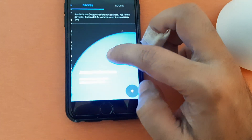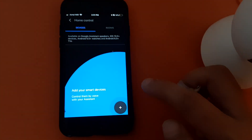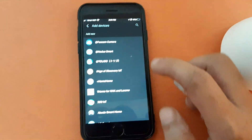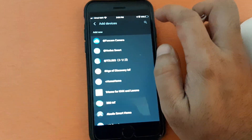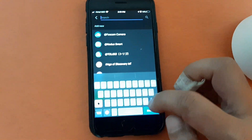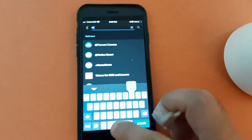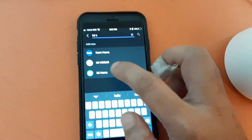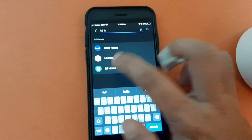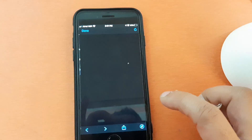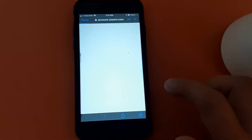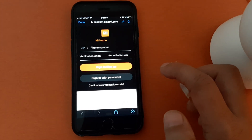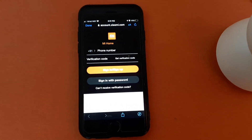Go to Home Control, and it will ask you to add a device. Click the plus icon and search for the device — type 'Mi Home'. Once you find Mi Home, click on it, and it will ask for the username and password of your Mi account.